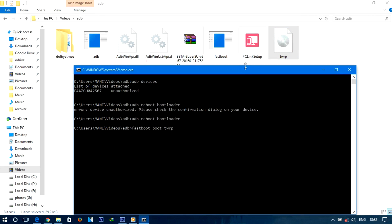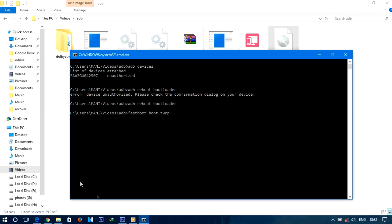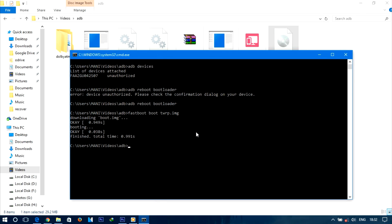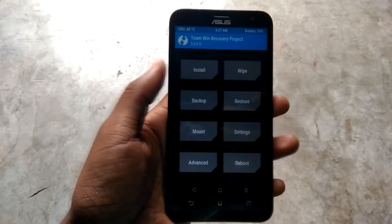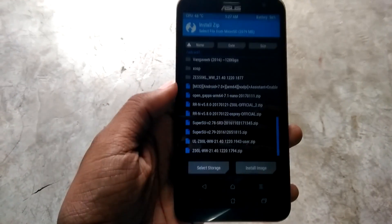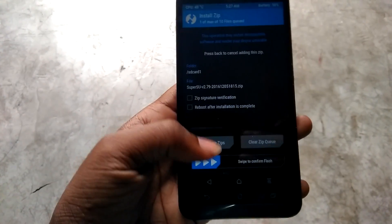Now flash the TWRP recovery by entering this command: fastboot flash twrp.img. Once the flashing process is completed, long press the power button and your device will boot into TWRP recovery mode. Now locate the SuperSU zip file on your device and flash it.